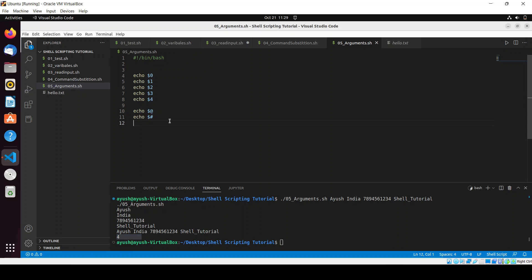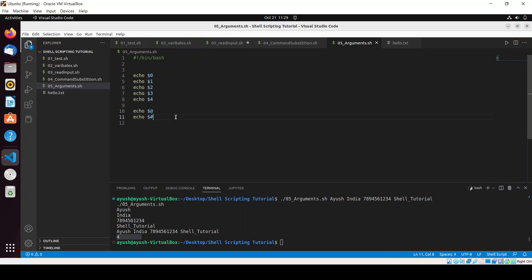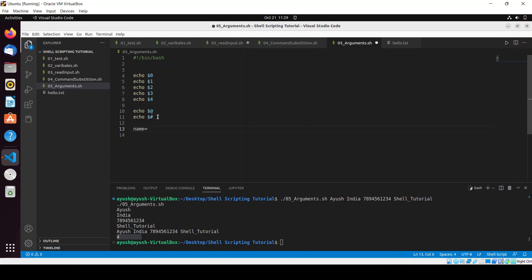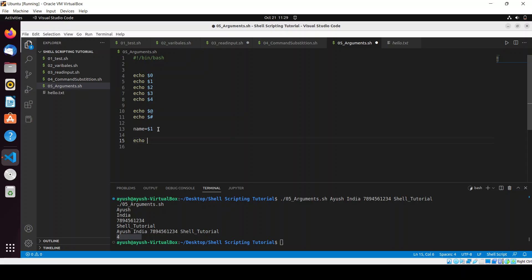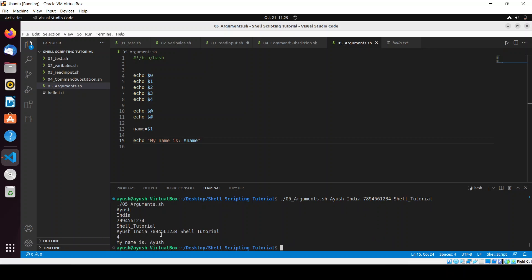Now what we can do we can also store the value of these parameters in a variable. Suppose I want to store like name equal to dollar one. I will just keep it and then I will try to access my name so here I can give my name is dollar name. Save this and now I will just clear the screen and I will run this and here you can see my name Ayush. So you can store whatever the arguments you have passed in a variable also.